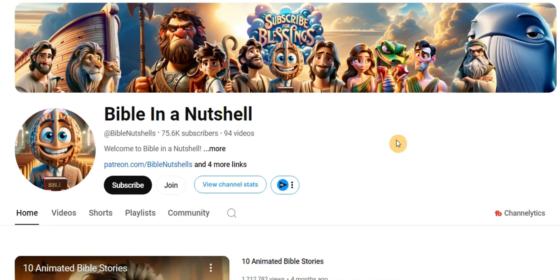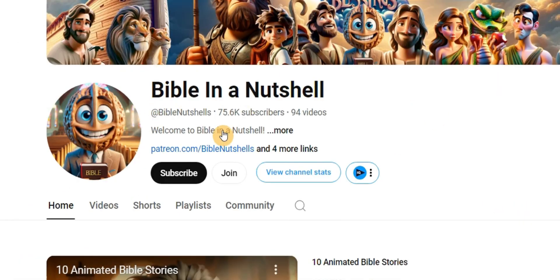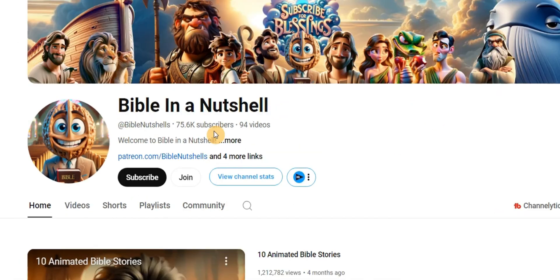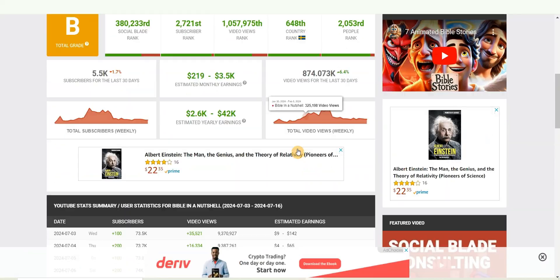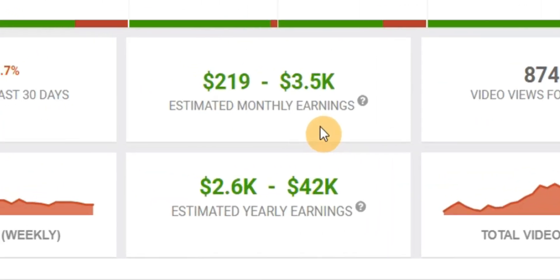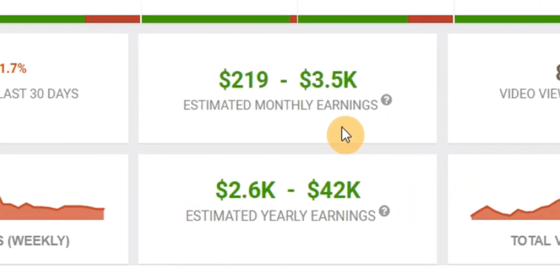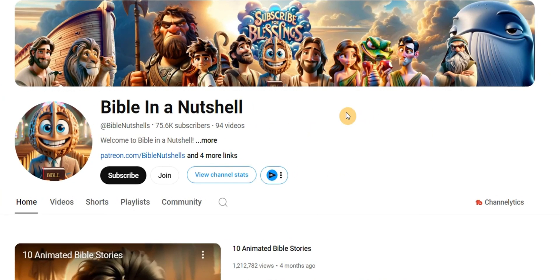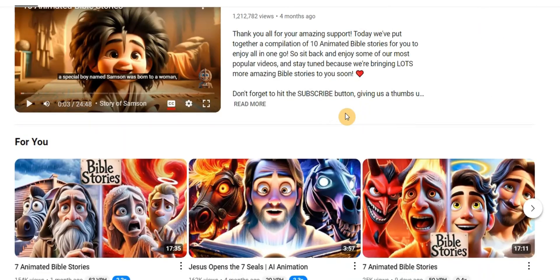I just came across this YouTube channel with over 75,000 subscribers and only 94 videos, racking up over 800,000 views in the last 30 days and pulling in an estimated $3,500 every month. The mind-blowing part is that all these videos are created using only AI.